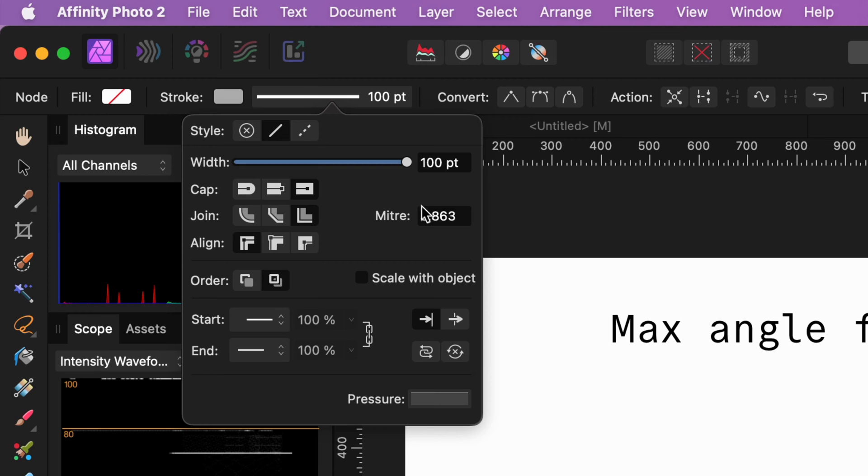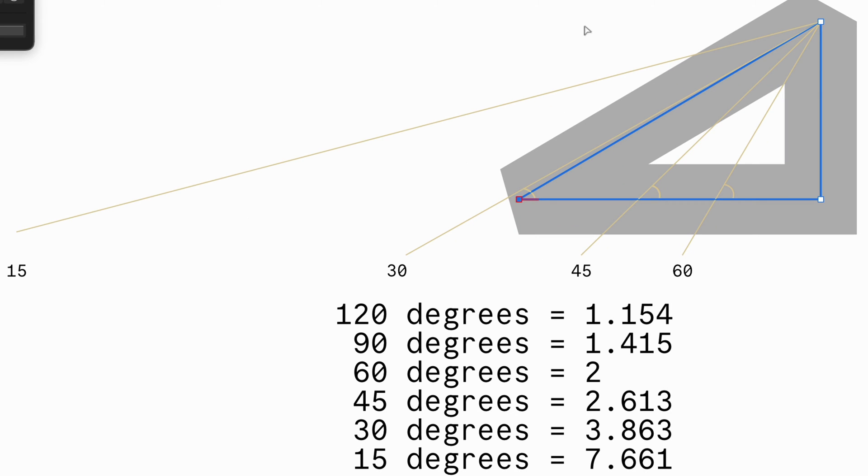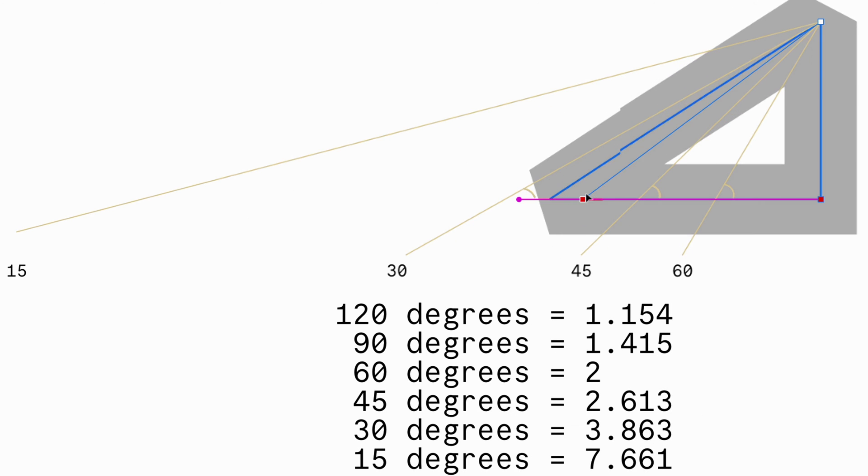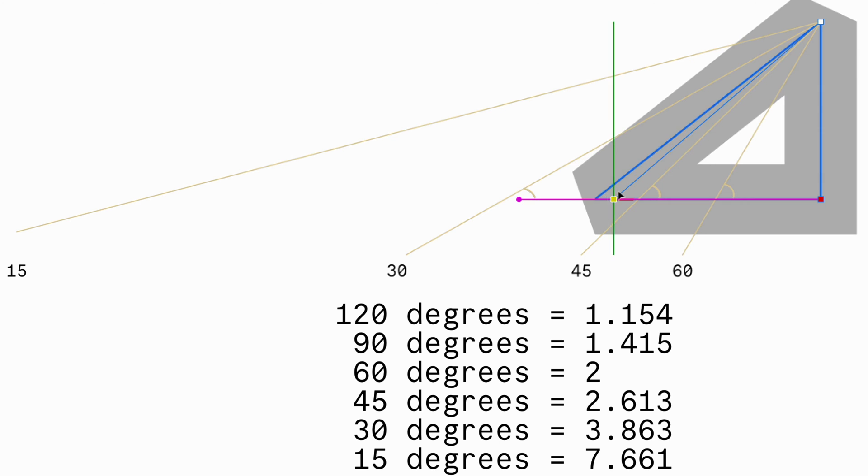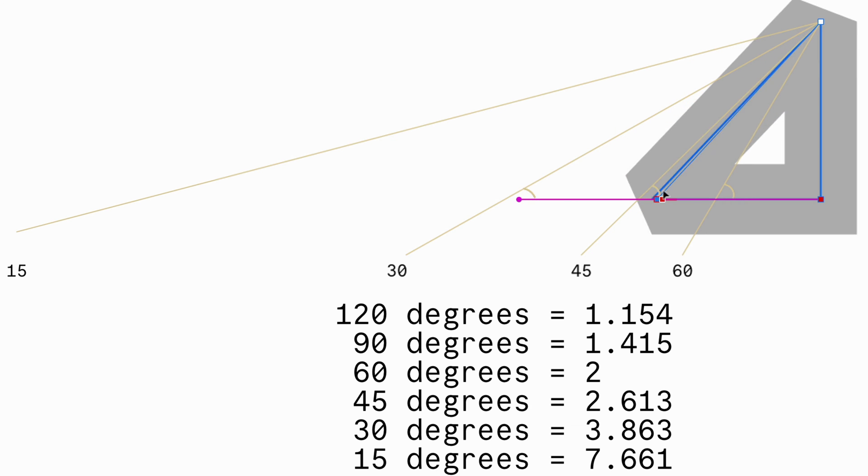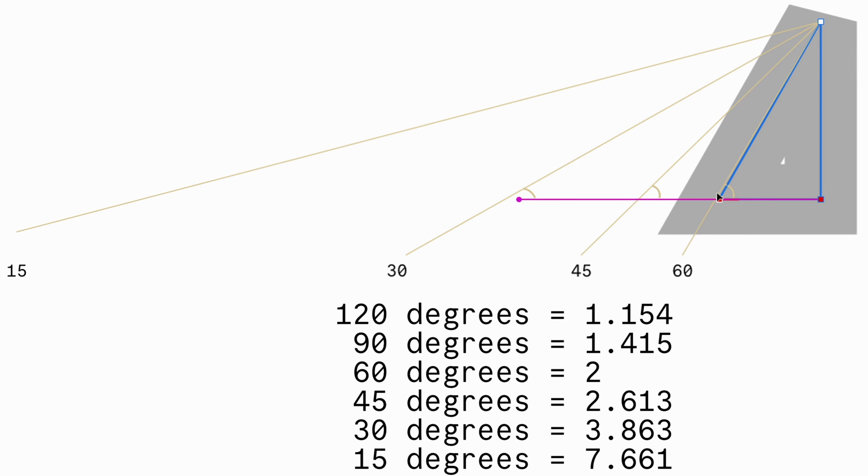If I now set the mitre value to 2, we should have a flat corner until the angle of the node is less than 60 degrees. When I pass the 60 degrees, the angle becomes sharp as the angle is now more than 60 degrees.